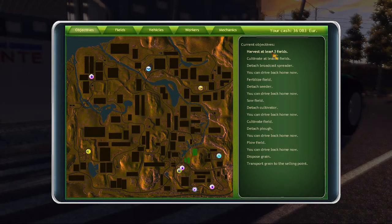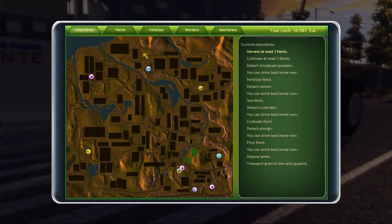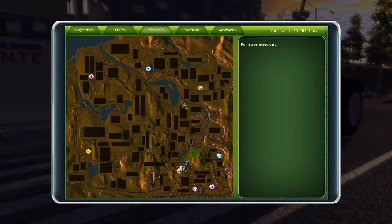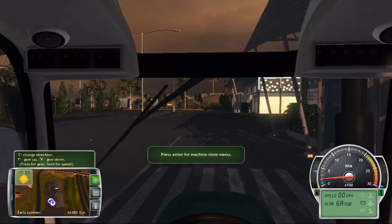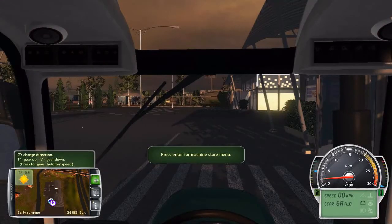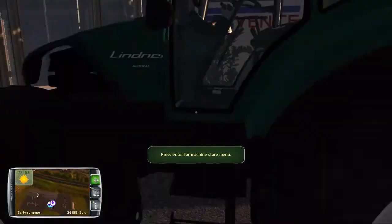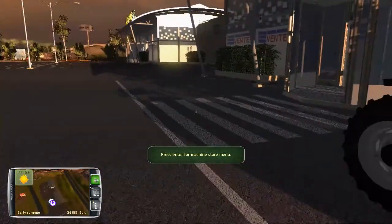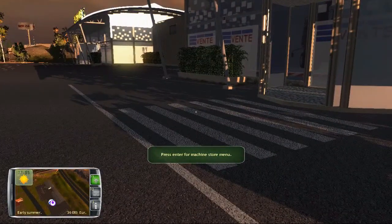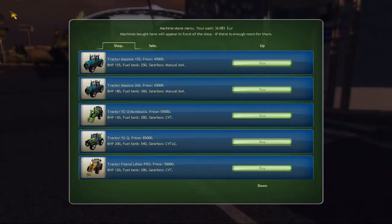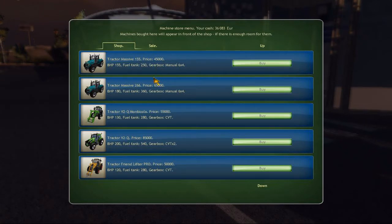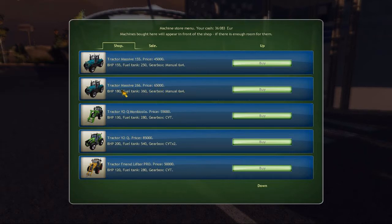But yeah, anyway, as I said, to end this, let's have a look at what they do offer for vehicles once you're into the game proper. We got a couple of massive tractors. Don't know who that would be. 180, 155 horse respectively.